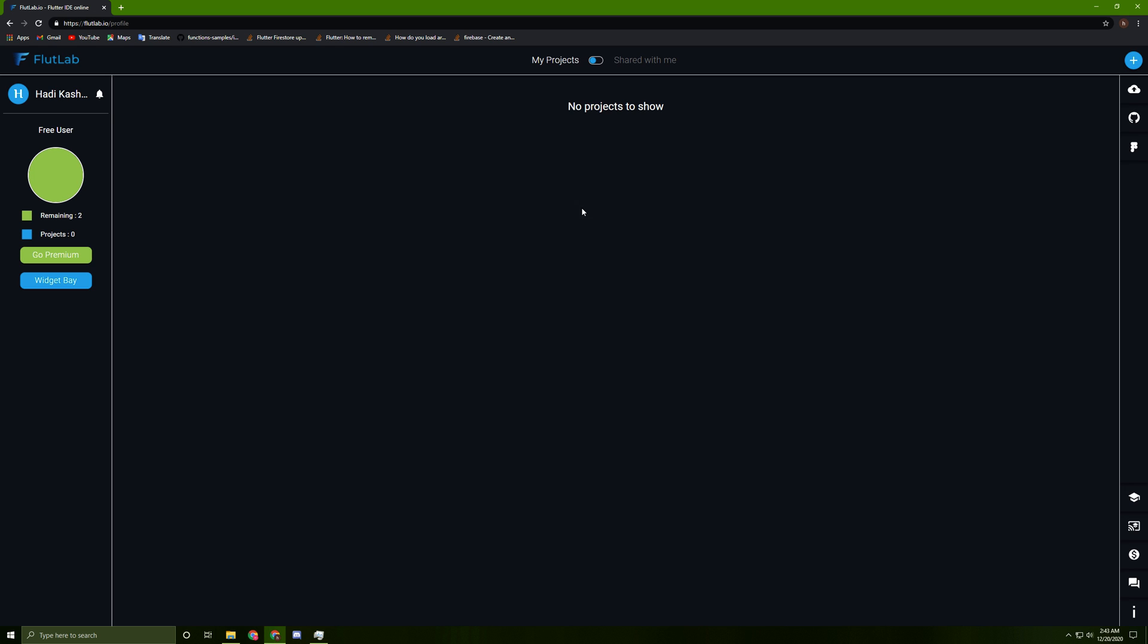First of all, you need to create an account. Once the registration is done, you will be taken to this page. To create a new project, you just need to press on this button over here.